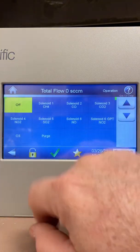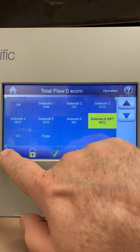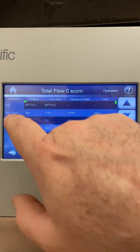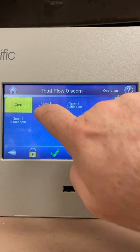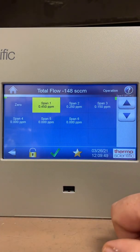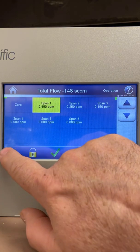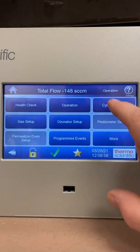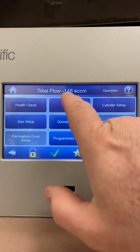Once setup is done, go into Operation and select solenoid 6 GPT. It's doing a zero right now. Go back in, pick span 1, and you'll hear two valves click — there they go — and now it will be pulling in NO, mixing with ozone to make the NO2. So a little bit of screens to set up first: the cylinder setup, the ozonator setup, and then you can go into your operation.